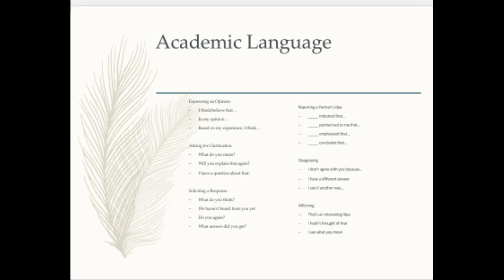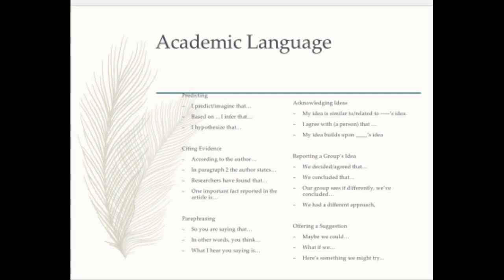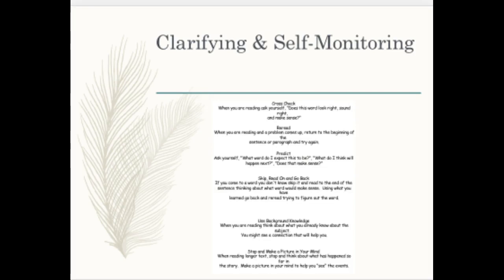Academic language is what students would use to discuss and write about the text. Academic language is what these students will need in the future. When they're in college or in the workforce, they won't be able to just say they don't understand. We want students to take ownership of their reading, monitoring themselves while they're reading and self-correcting when they need to. This skill is taught in context and reinforced while you hear students reading — sounding it out, predicting, re-reading, things like it lists on the chart.